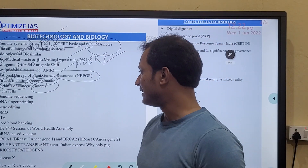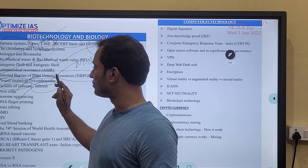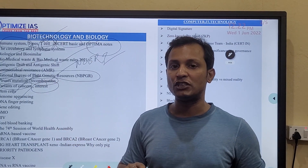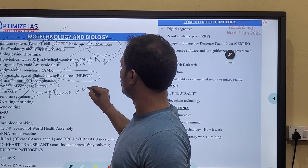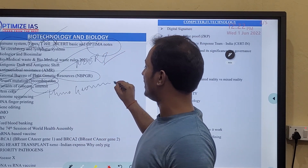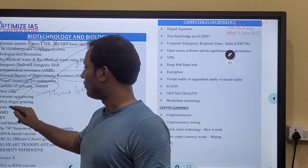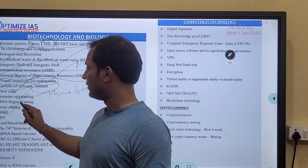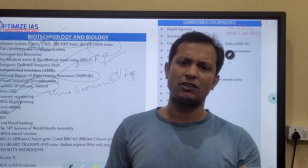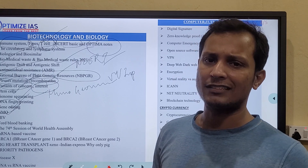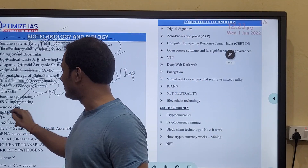Then read what are stem cells, what is genome sequencing, the significance of genome sequencing, and what is the Human Genome Project — this is very very important. Then what is gene editing, GMO — very important, as every year one question comes regarding gene editing or GMO or CRISPR-Cas9 technology.